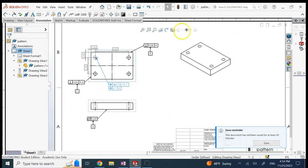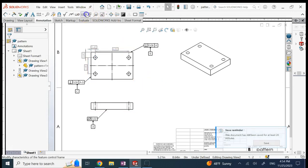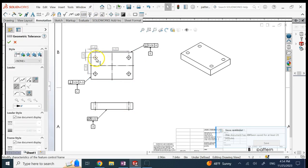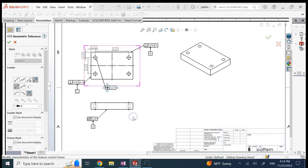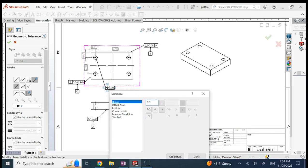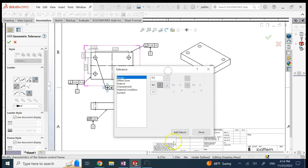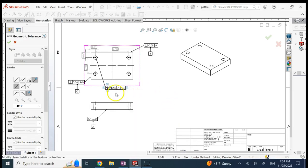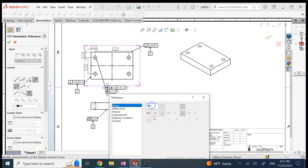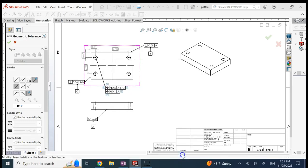In SolidWorks, here is how to create this composite feature control frame. I'll delete the existing one and recreate it. Click on the hole, bring in a Position callout, set it to 0.5 in a cylindrical zone, and add datums A, B, and C. Then add a second frame below: Position, 0.1, still a cylindrical zone, but with only datum A. That gives you the composite FCF with the looser absolute tolerance on top and the tighter relative tolerance on the bottom.